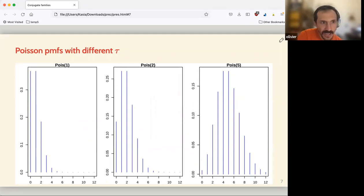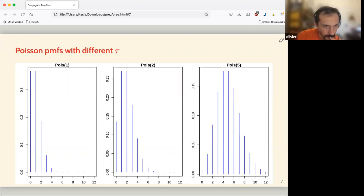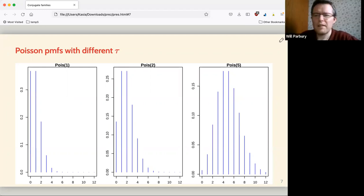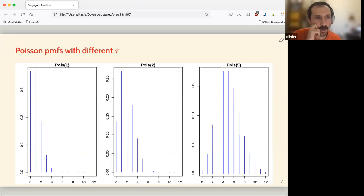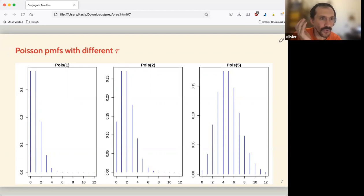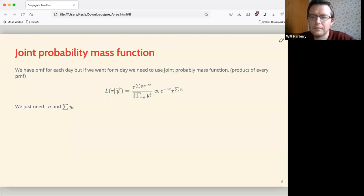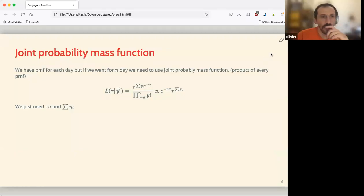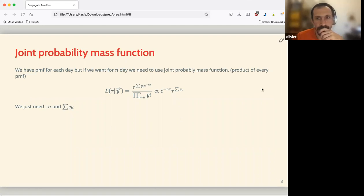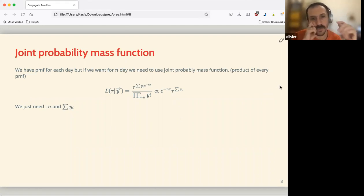It cannot be negative because it's a count of some events over a period — cars per hour, goals in a football match, or in my field the number of trees in a plot.